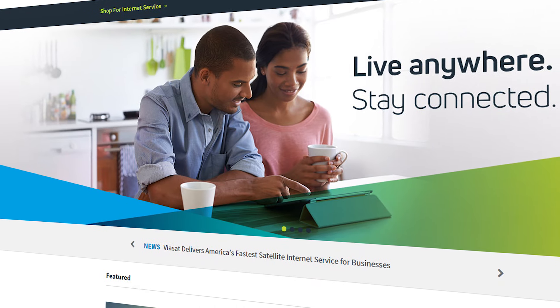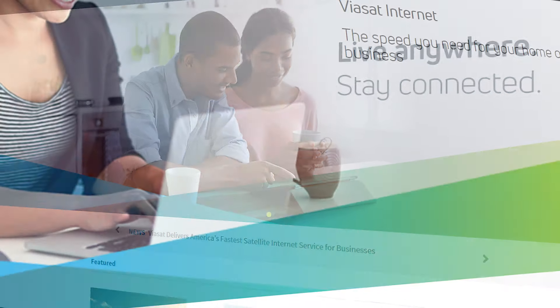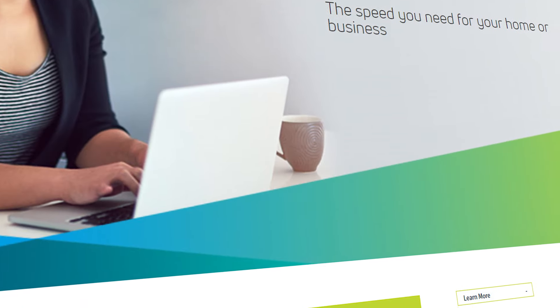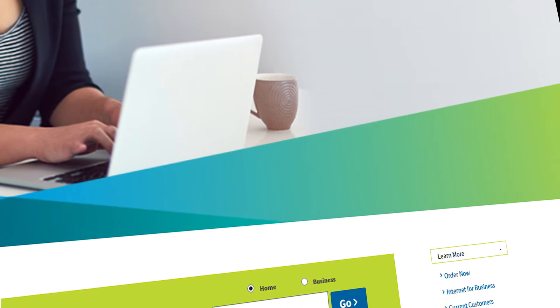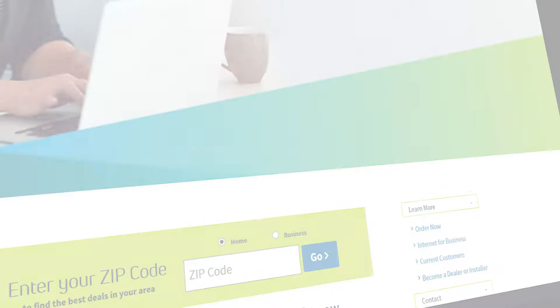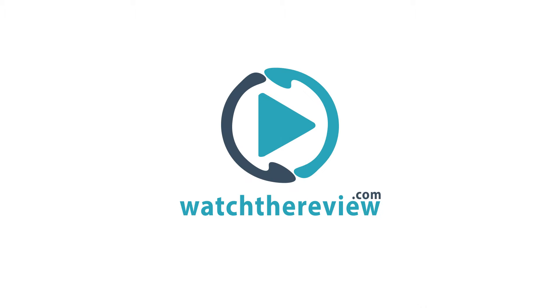Bottom line, Viasat is an established internet brand that works to deliver great services at affordable prices. Please visit WatchTheReview.com for more in-depth reviews.